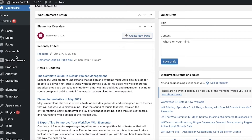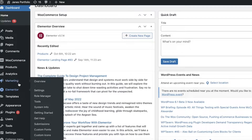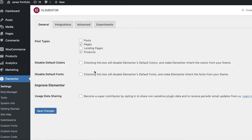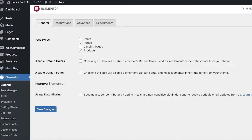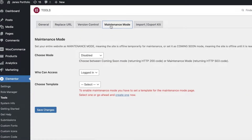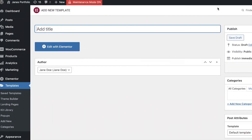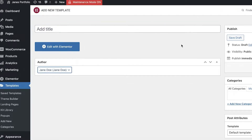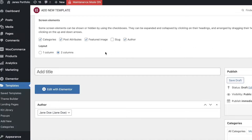The first way to put your website in maintenance mode is when you are using Elementor. A lot of people use Elementor, which is why I'm giving this as the first example. If you go into Elementor, you can simply click on Tools and then click on Maintenance Mode. You can click on 'Create One' which is a template you must create for the maintenance mode. You can see we have created our simple little template.